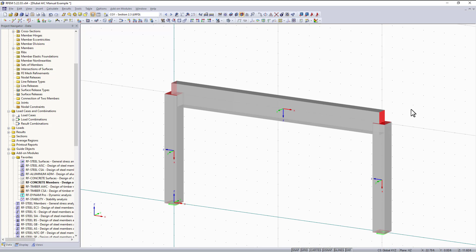Hi, in these next two videos I will be going over how to enter input data and analyze results for the add-on module RF concrete members. I'll be using the ACI 318-14 code for designing these members. In part two I will go over the results and explain how to analyze them efficiently. So let's begin.